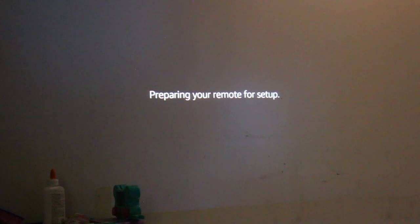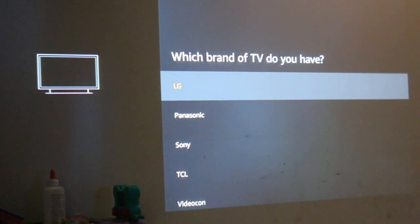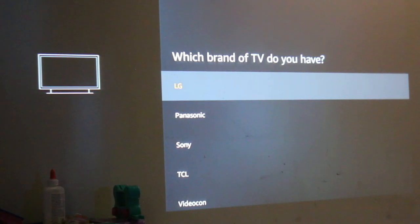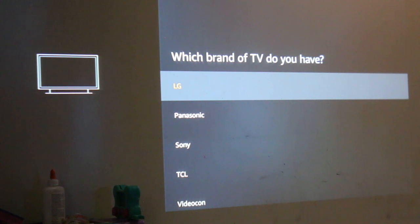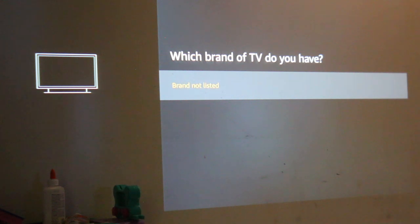After a few seconds, you will see the option for which brand TV you have. If you can't see it, just choose 'none' at the end. After that, we will go for the volume setup.